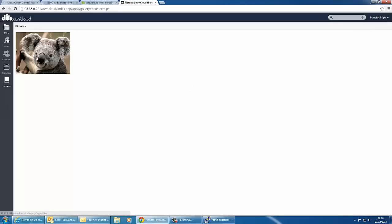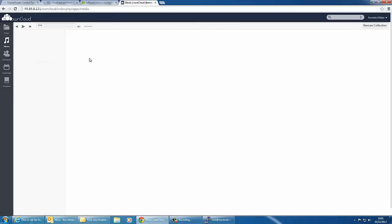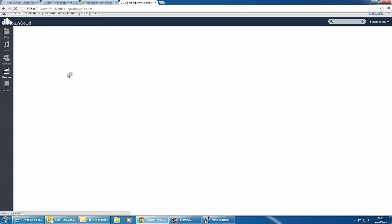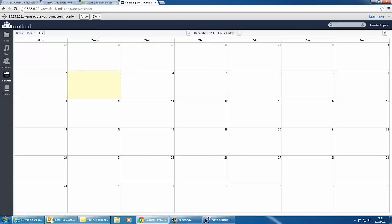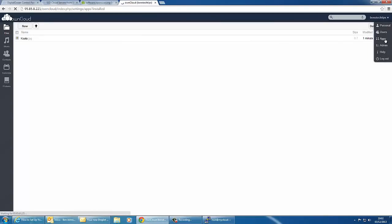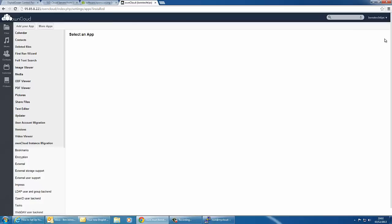If we go back there is also the files section and music section where you can upload music and you can play it and stream it. There's contacts where you can create new contacts such as email addresses for people and that sort of thing. There's also a calendar. You can also do several other things with ownCloud. You can download apps by clicking the apps section under the username tab.